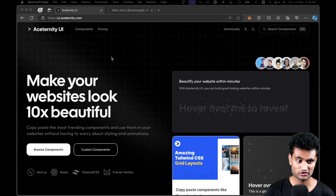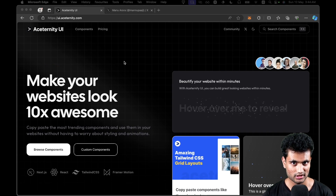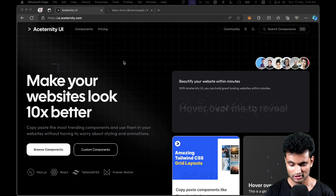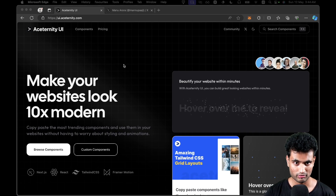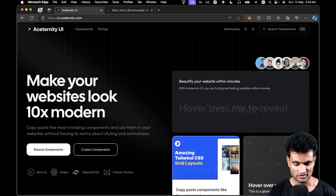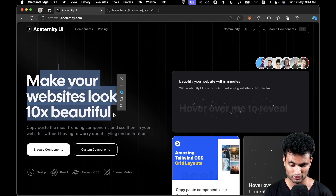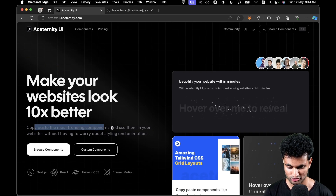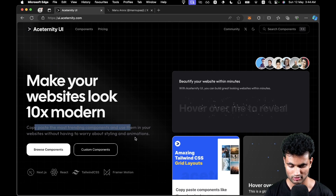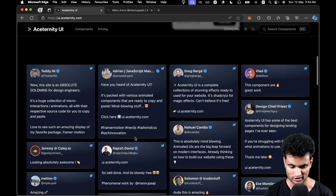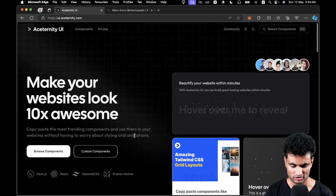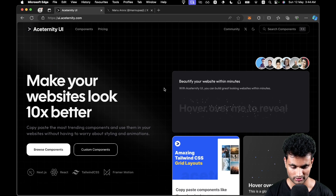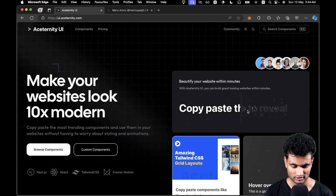I'm just going to show you. By the way, this video is not sponsored, so this is just me reviewing this UI kit which my brother suggested to me a long time ago and I forgot to make a video on it. The site says 'make your website look 10x beautiful and 10x modern,' and 'copy paste the most trending components and use them in your websites without having to worry about styling and animations.' There are also Twitter posts about this.